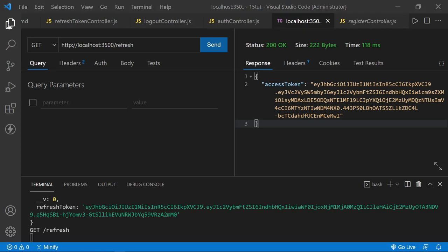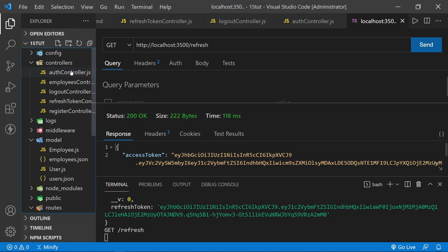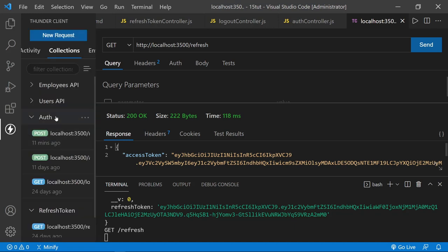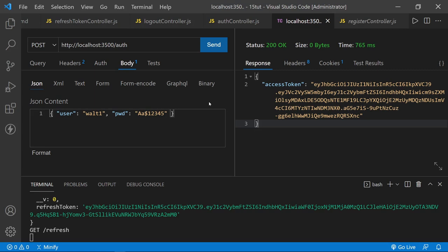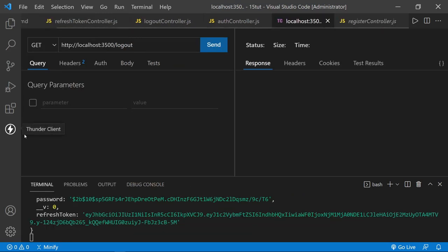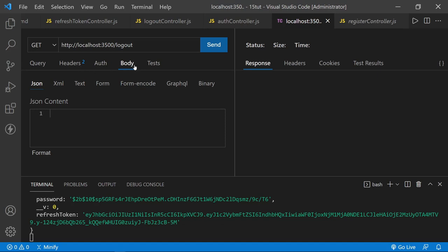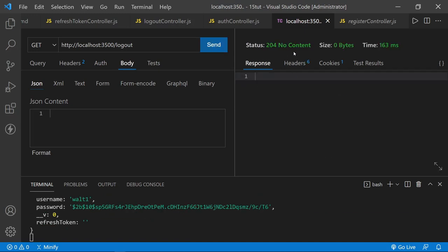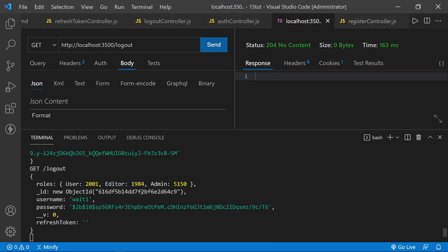The refresh route is working. We've tested the register route, the auth route, and the refresh route. What's left is the logout route. We'll need a fresh login to ensure we're logging out correctly. Go to auth, log in with Walt1, then go to the logout route in Thunder Client. We don't need to send anything — it's just going to log out the refresh token. We send, and get 204 no content. Down here in the logged result, we can see we went ahead and logged out Walt1, and we set the refresh token to an empty string.